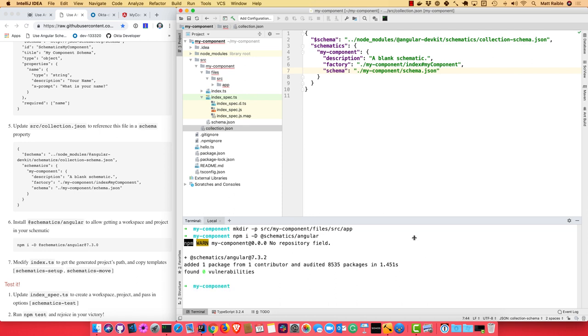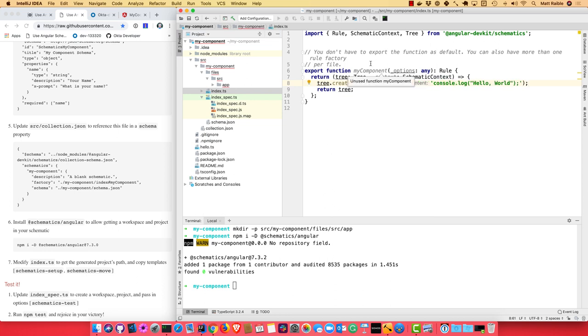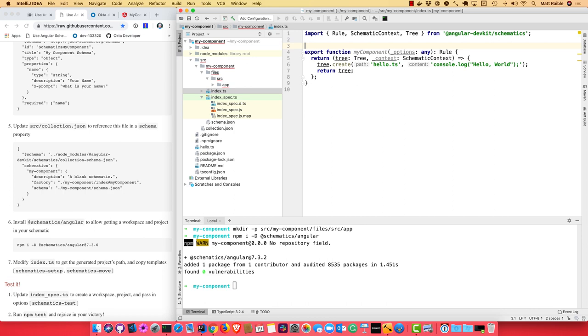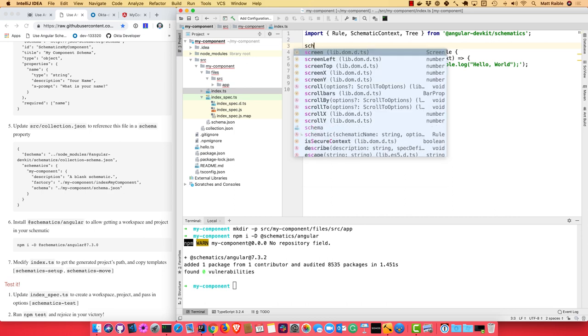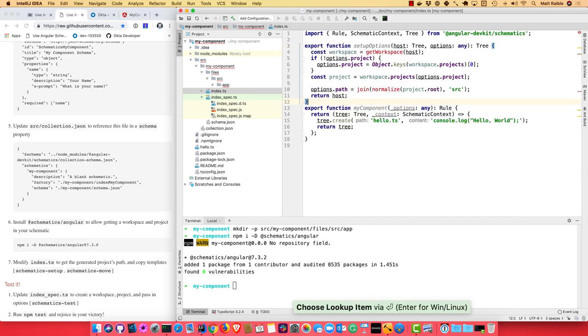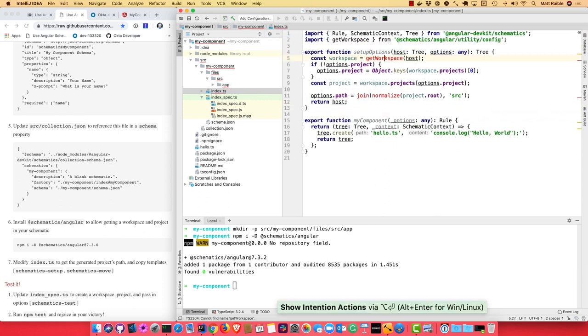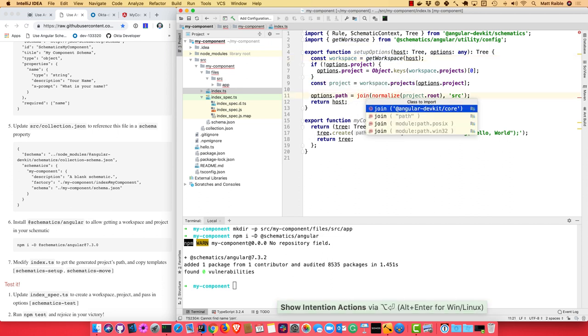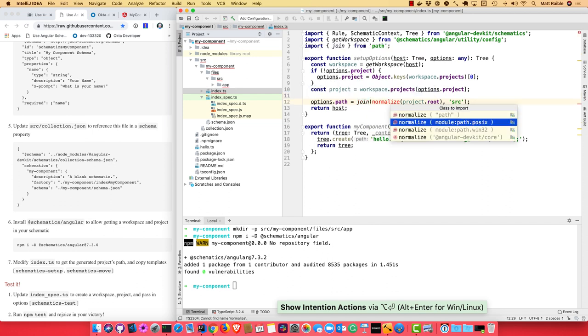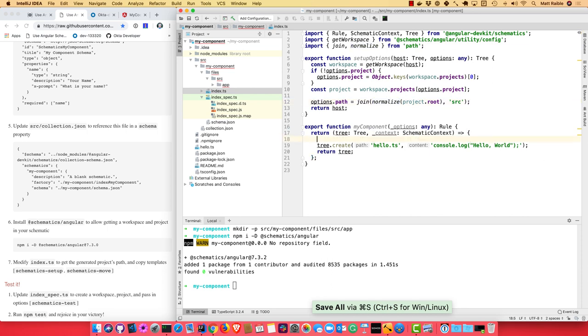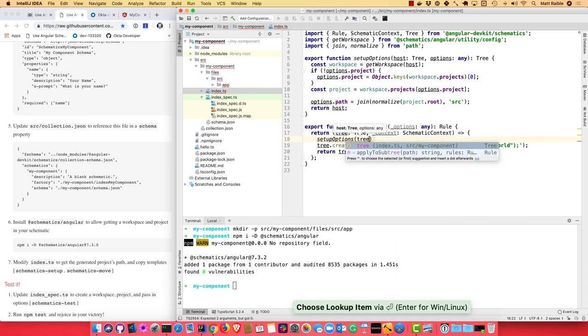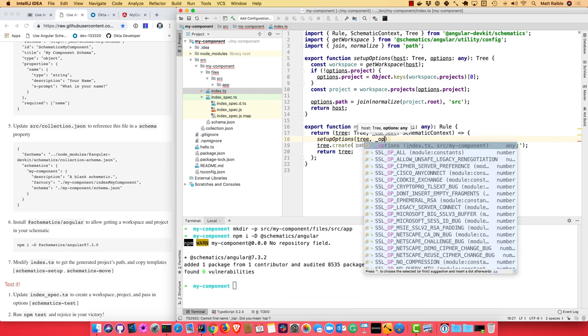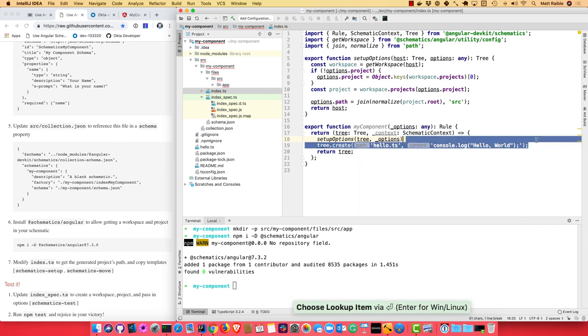And then you'll modify index.ts to do a couple things. First of all, we want to set up the project's path. So you see we set up a few options there. We get a workspace, which is provided by that @schematics/angular project. And then we can get a project from that. And then we can basically get the path that we're going to put the files into. And now we want to call that here. So setupOptions, pass in the tree, pass in the options. And then we can delete this line.